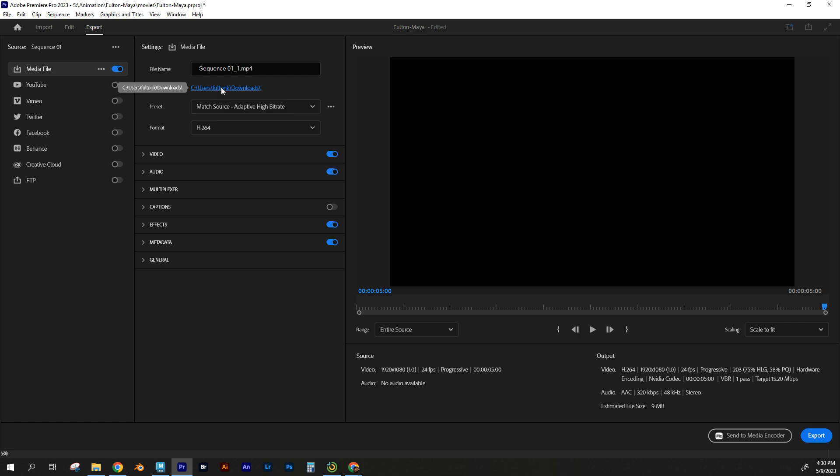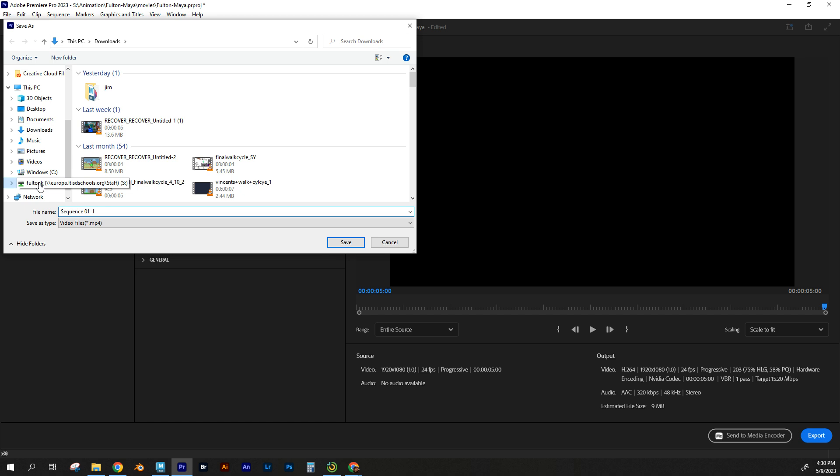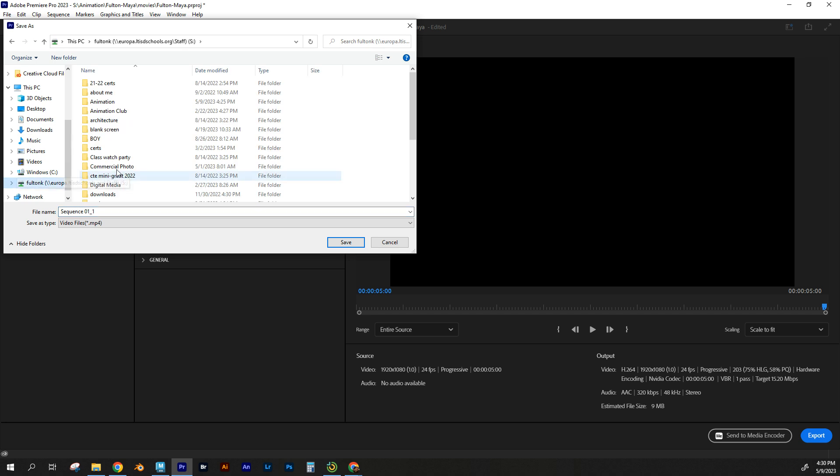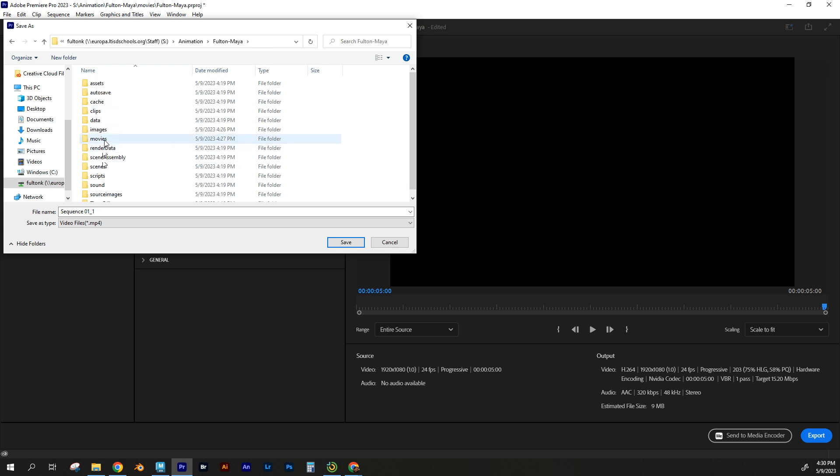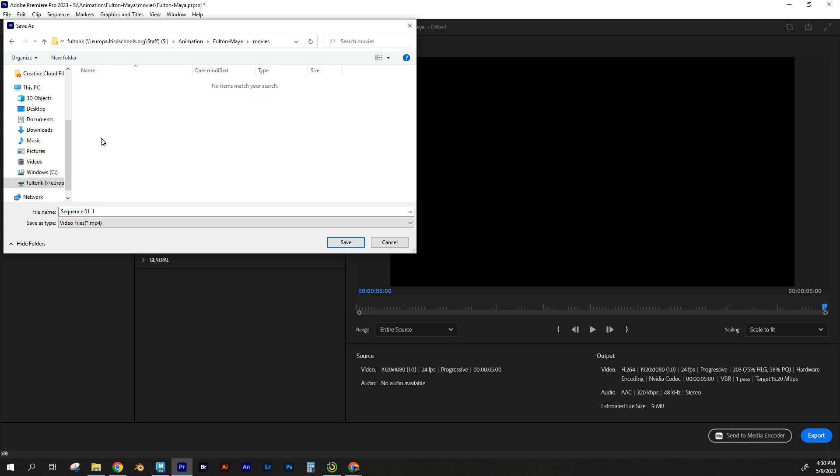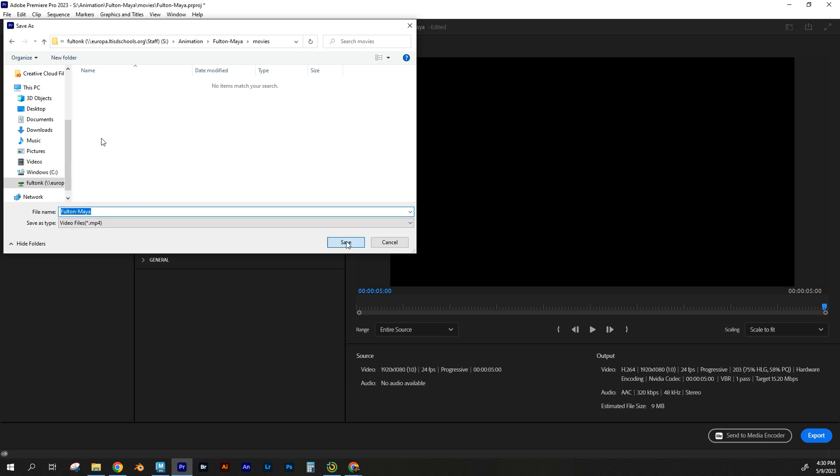The location, I'm going to change that to the file where my project folder is. Animation. I'm going to find that Fulton Maya and I'm going to put it in my movies folder. I'm going to title this Fulton Maya, which is what your project should be saved as. And I'm going to hit save.